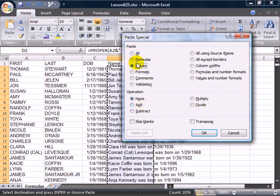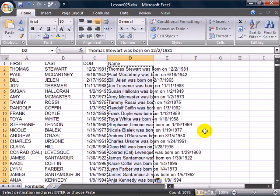So, Paste Special Values. Click OK. Let me Undo.